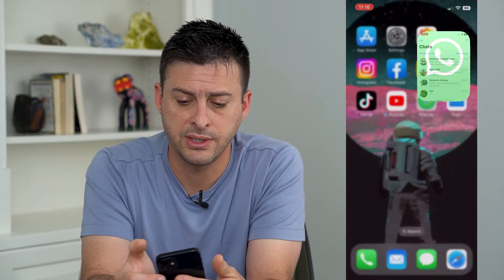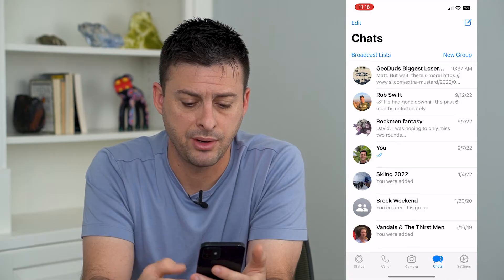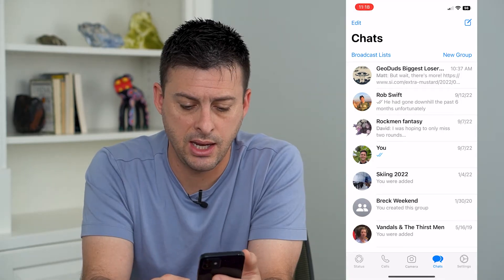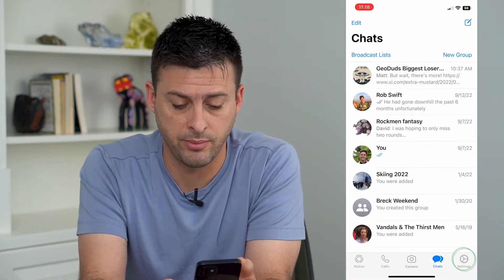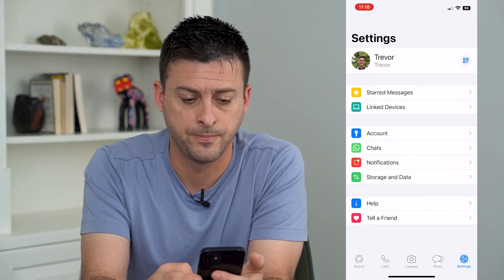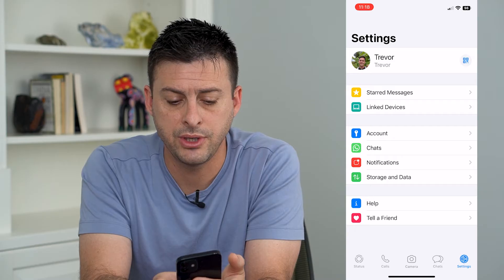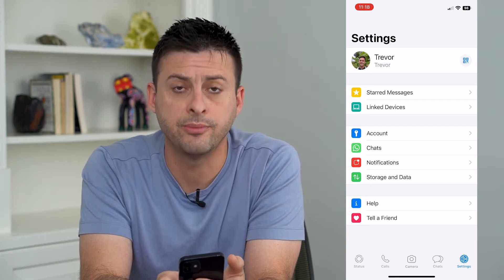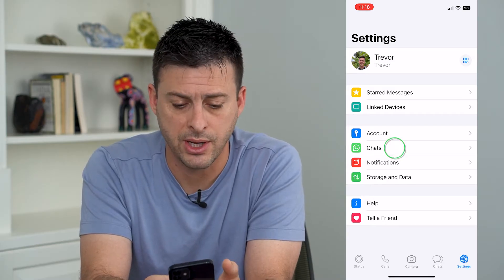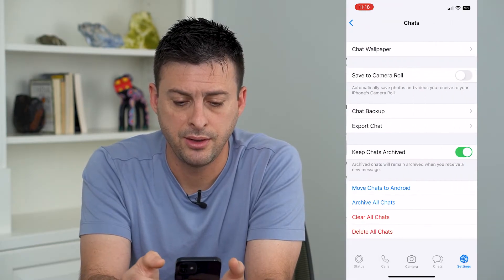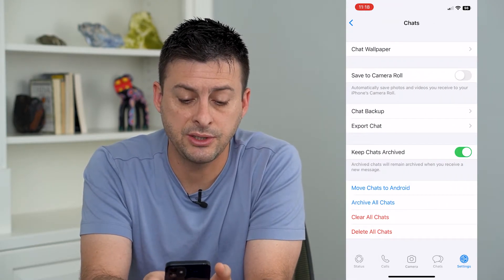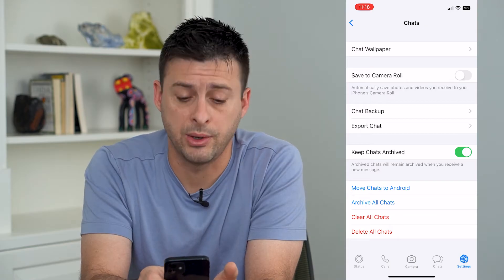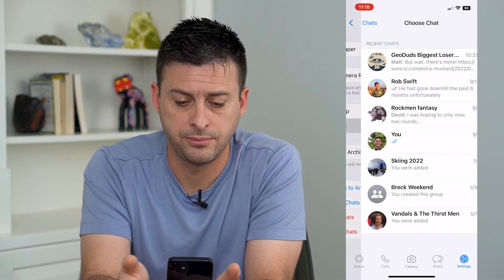Let's open up the WhatsApp app here and I'm going to tap on Settings at the very bottom right. Now you can see Chats here midway down — I'll tap on that and you can see Export Chat. I will tap on that.